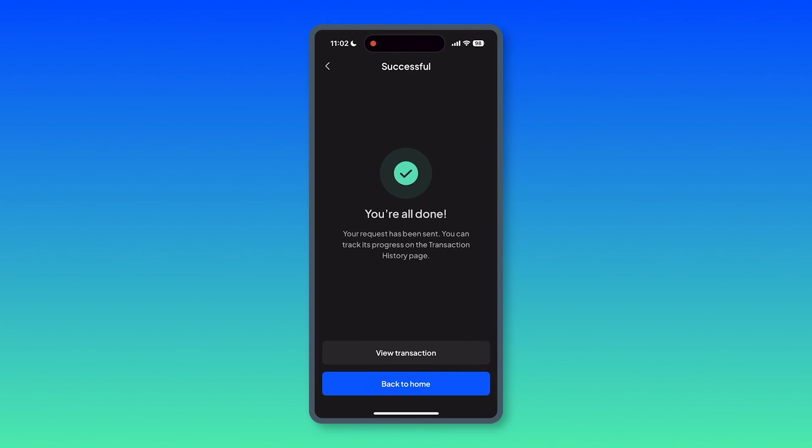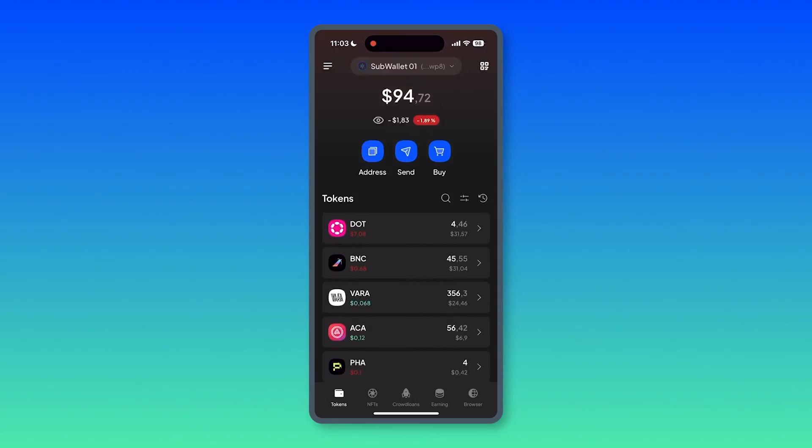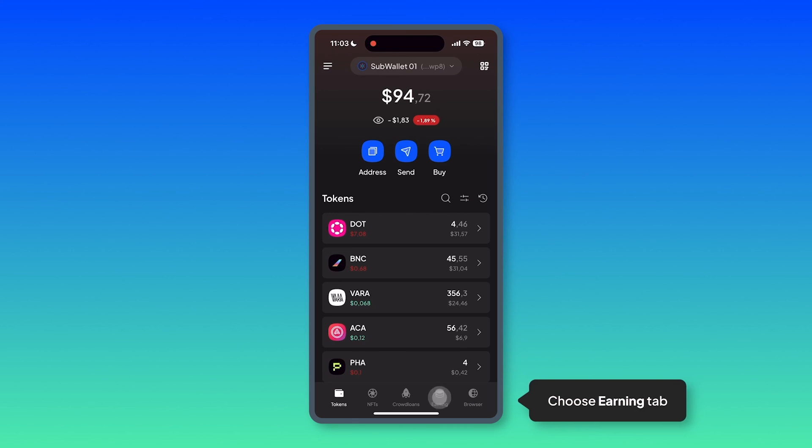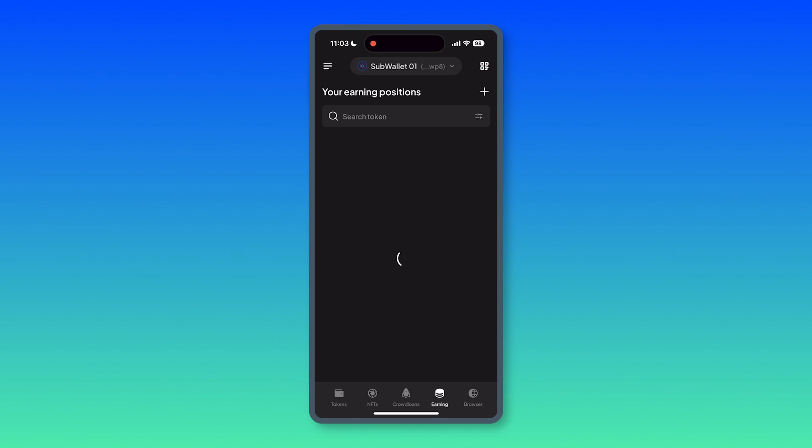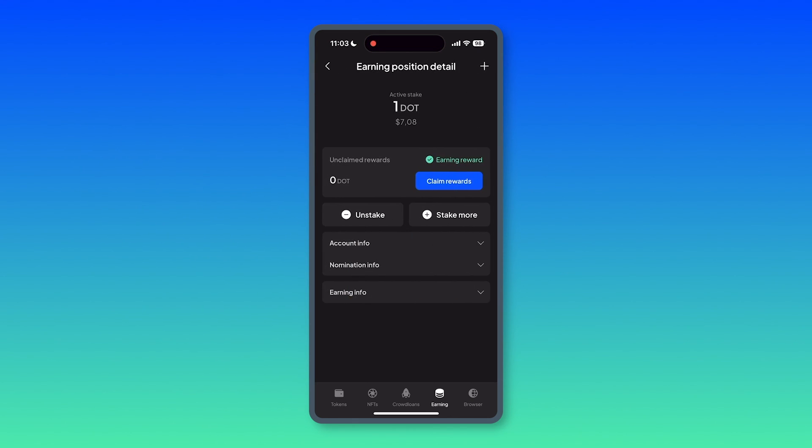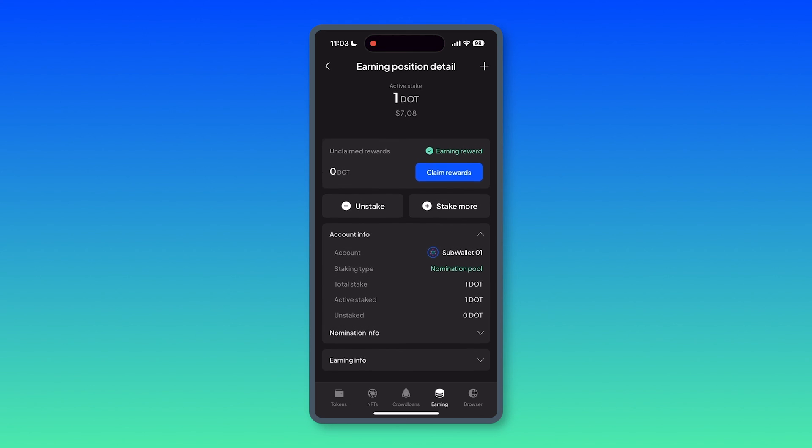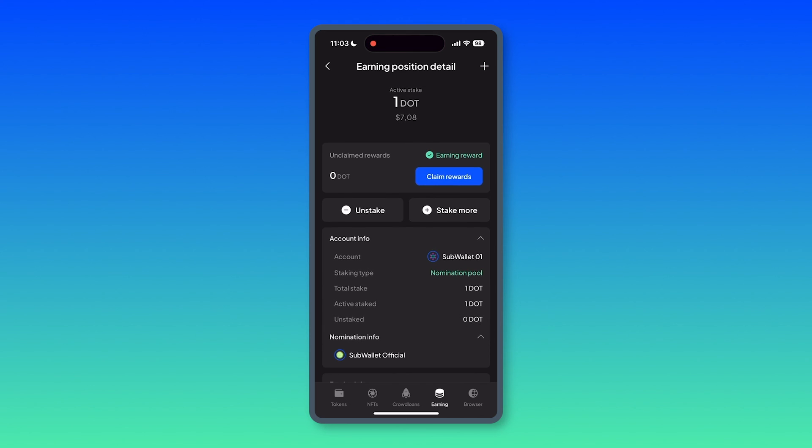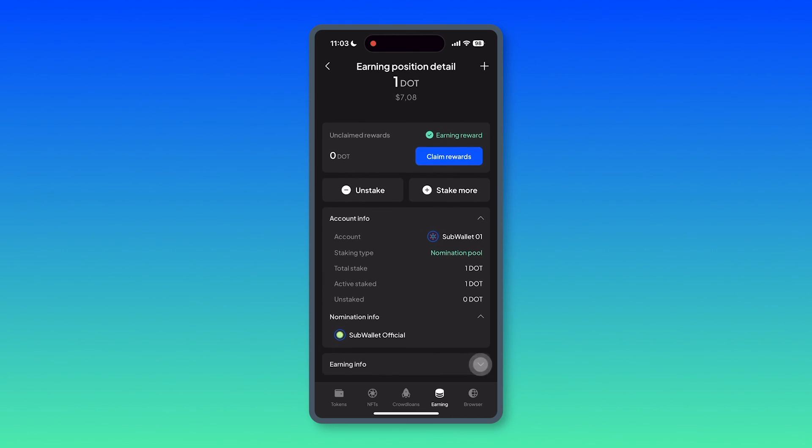Approve. And you're done. Go back to home and then click again on the earning tab. And you should see your DOT stake position. Click on it and see all of the basic info of the position.